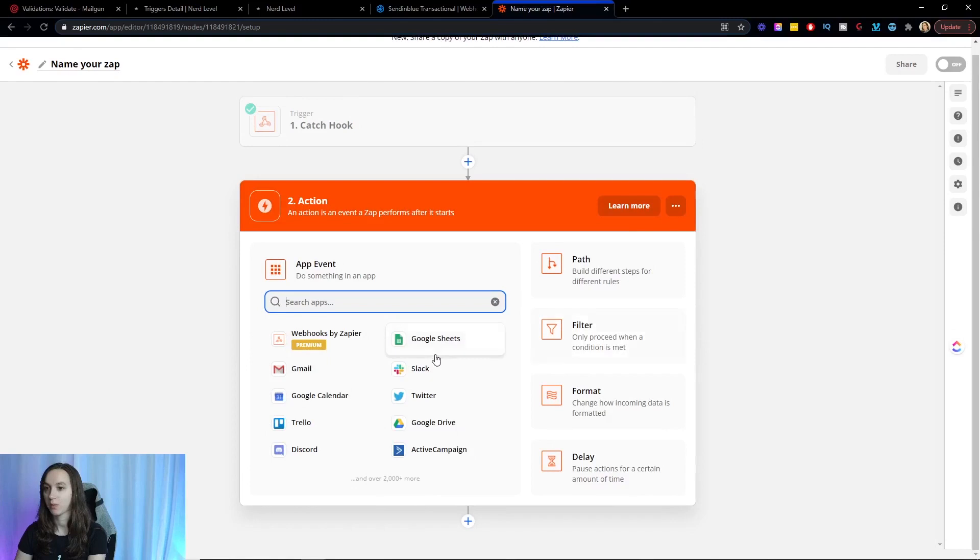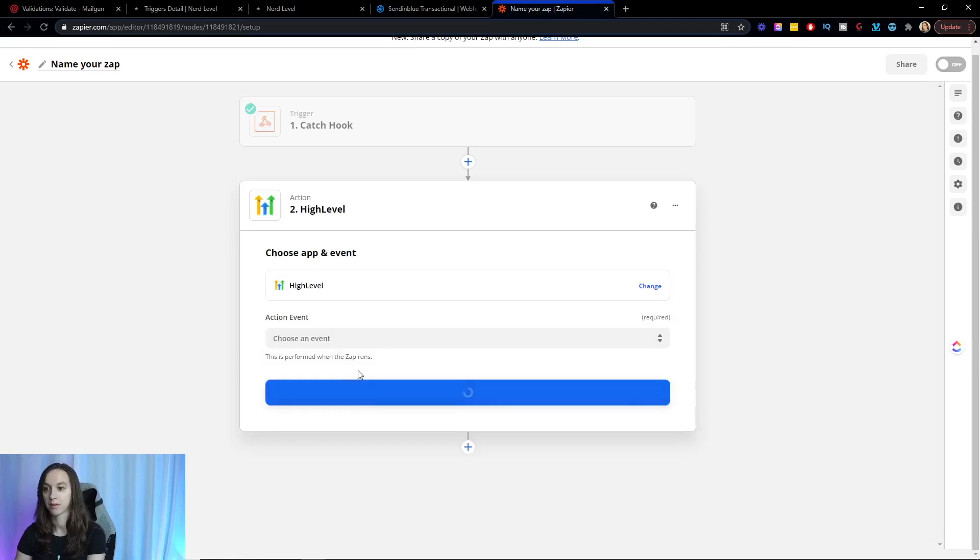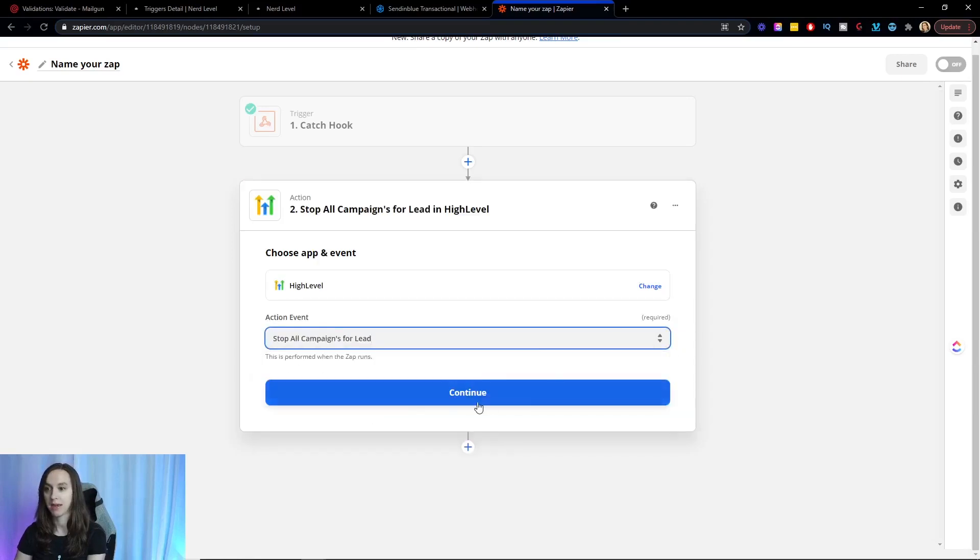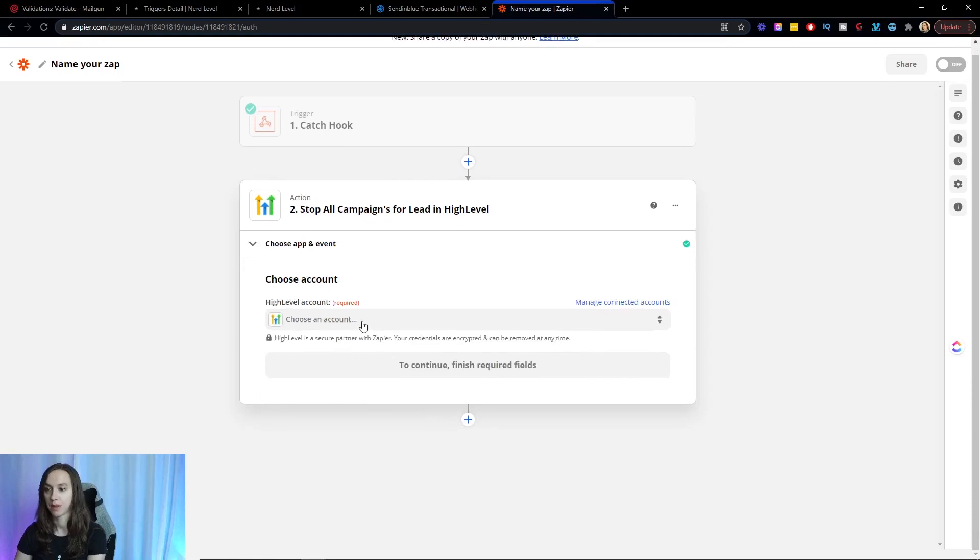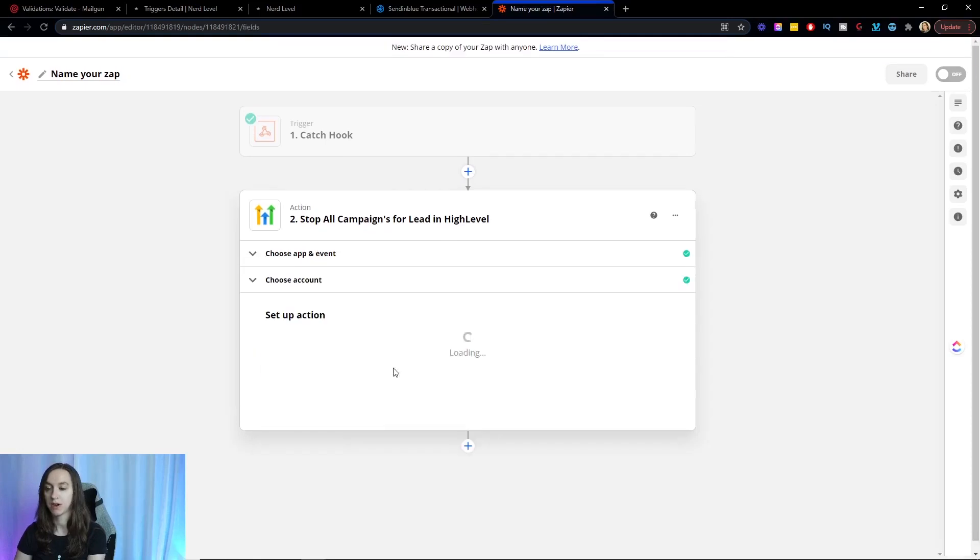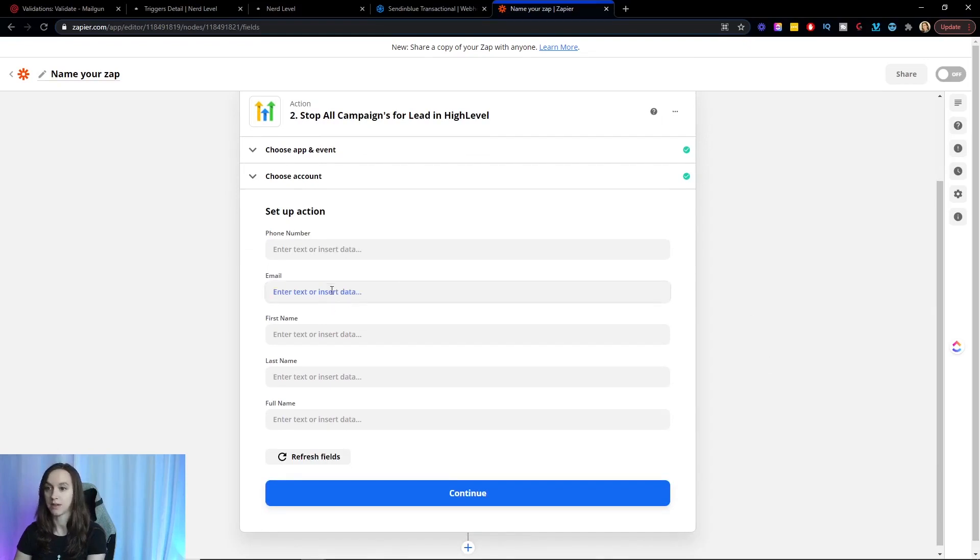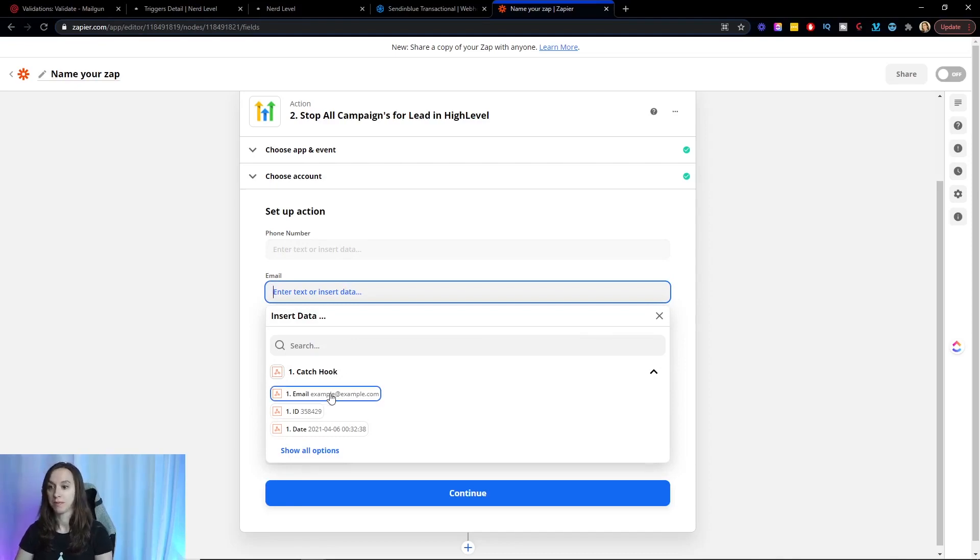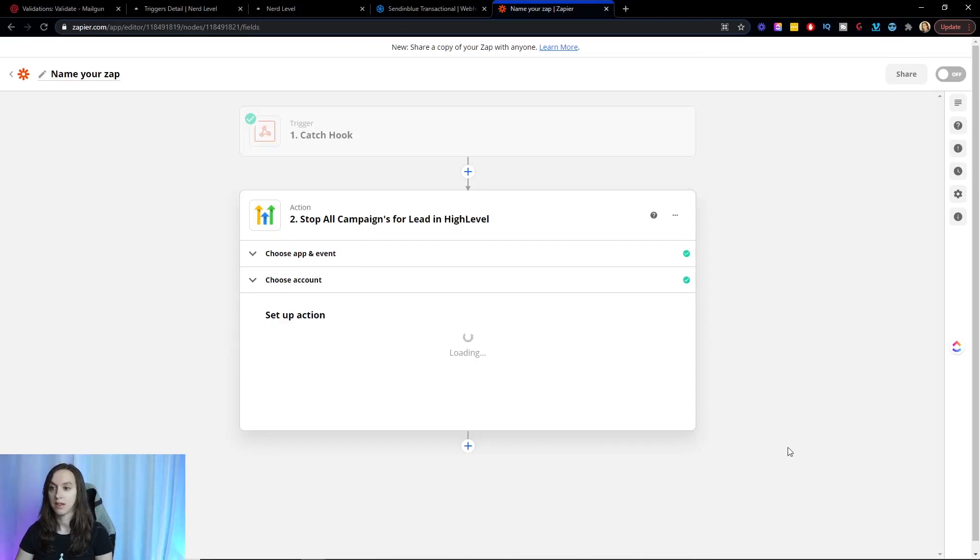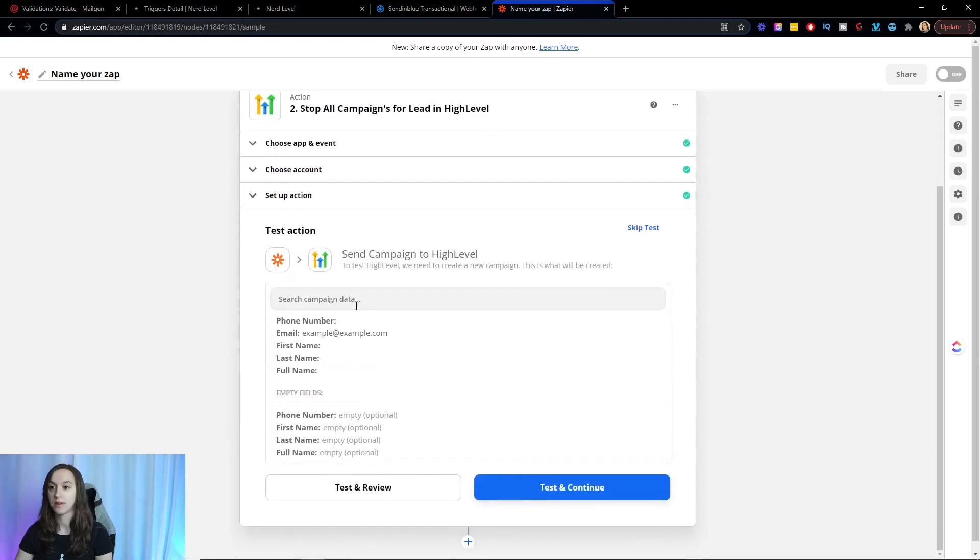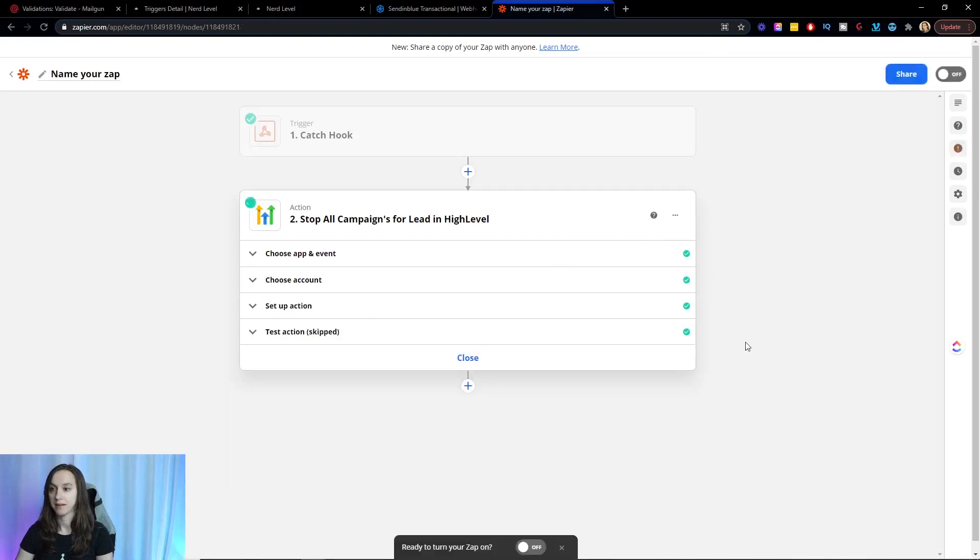And what we're going to do here is we're going to add a High Level step. And we are going to stop all campaigns for this lead. Now we're doing this because if they're in a campaign that has, let's say six emails, you don't want to keep sending them all of the emails in those other campaigns, because then your sender reputation is going to go garbage. So go ahead and click on email. Click on the email address here. Click continue. And this is going to stop all the campaigns for this lead inside of High Level. So go ahead and skip that test because it doesn't exist.